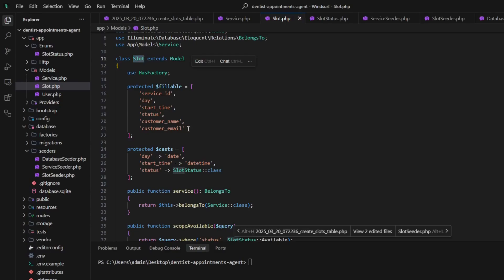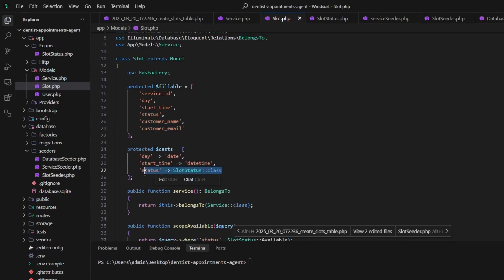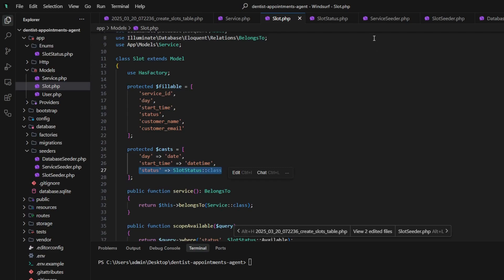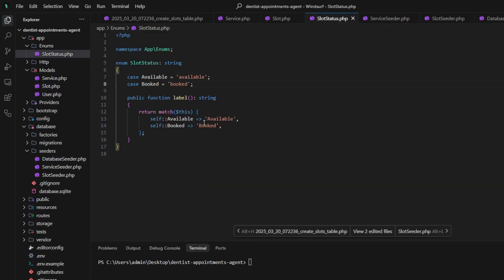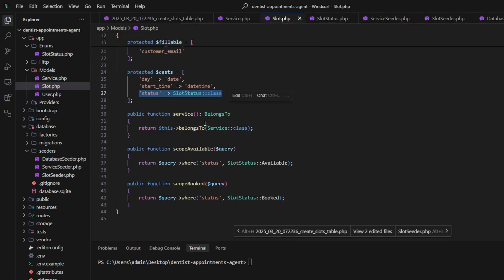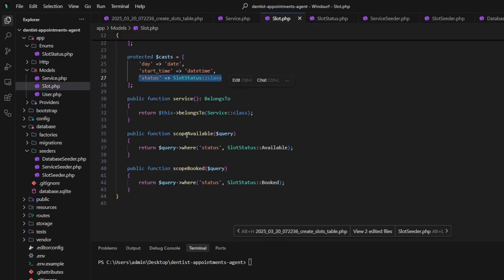Back to the project. I updated the Slot model, added customer_name and customer_email fields, and status with an enum which we will use in agent tools to get the correct values, and of course some scopes to get the slots filtered out correctly.